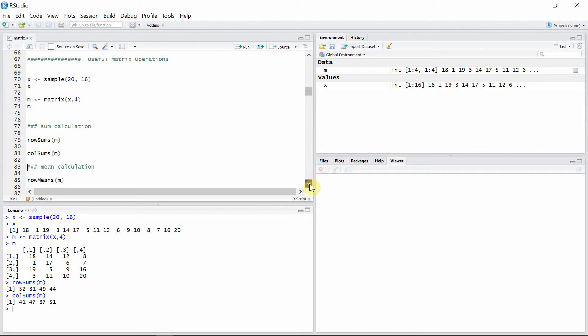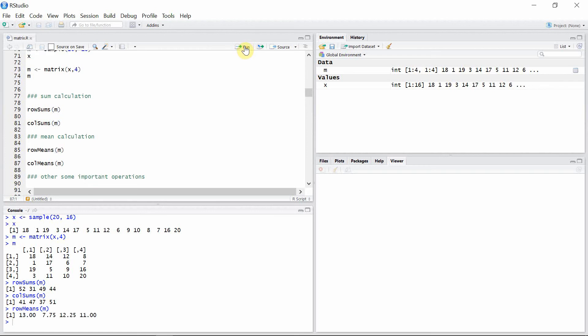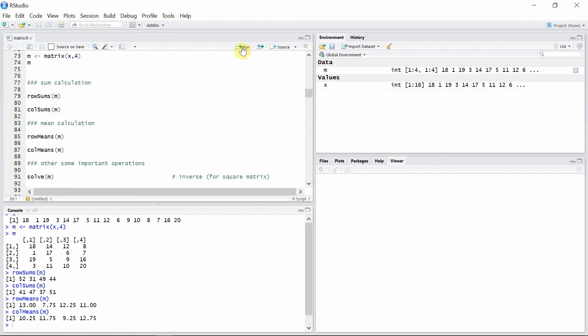We can also calculate the mean of each rows and columns. For that we use the rowMeans and colMeans functions. Let's calculate the mean for the rows. This is the mean for the first row, this is the mean for the second row, and so on. Similarly for columns, 10.25 is the mean for the first column, 11.75 is the mean for the second column, and so on.